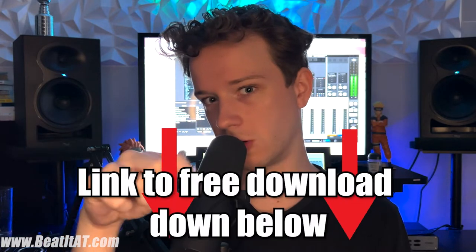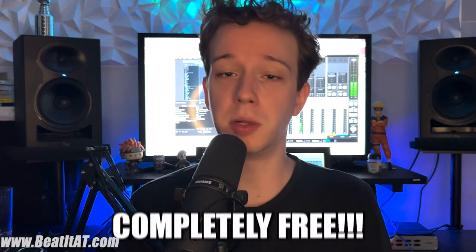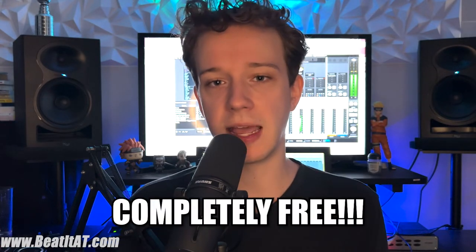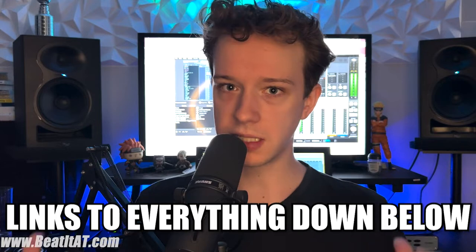It's gonna include some of the samples from the sample pack, so if you guys are interested and want to make 80s inspired synth wave beats and productions, this is a good way to do so and completely free. Link to that is down in the description down below.